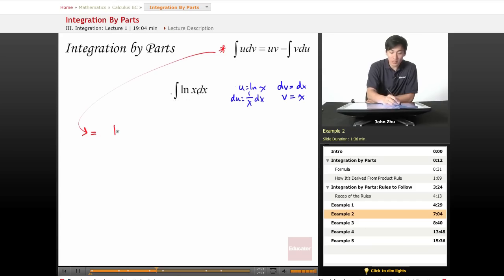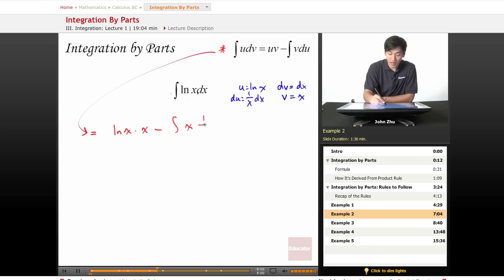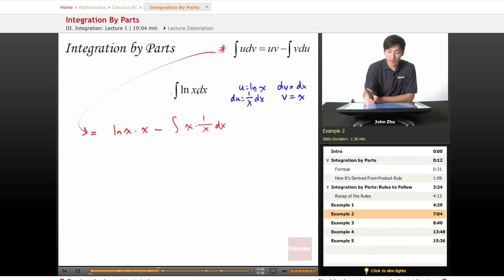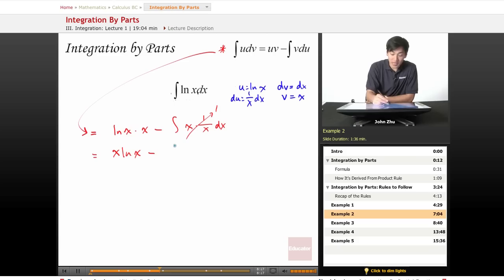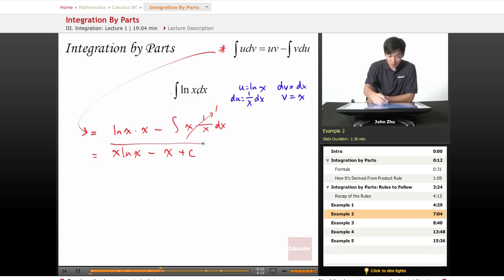Applying the integration by parts formula: u is ln(x), v is x, so we get x ln(x) minus the integral of v times du, which is x times (1/x) dx. Simplifying, x times 1/x is just 1, so we are taking the integral of 1, which is simply x. Our final expression is x ln(x) minus x plus C.